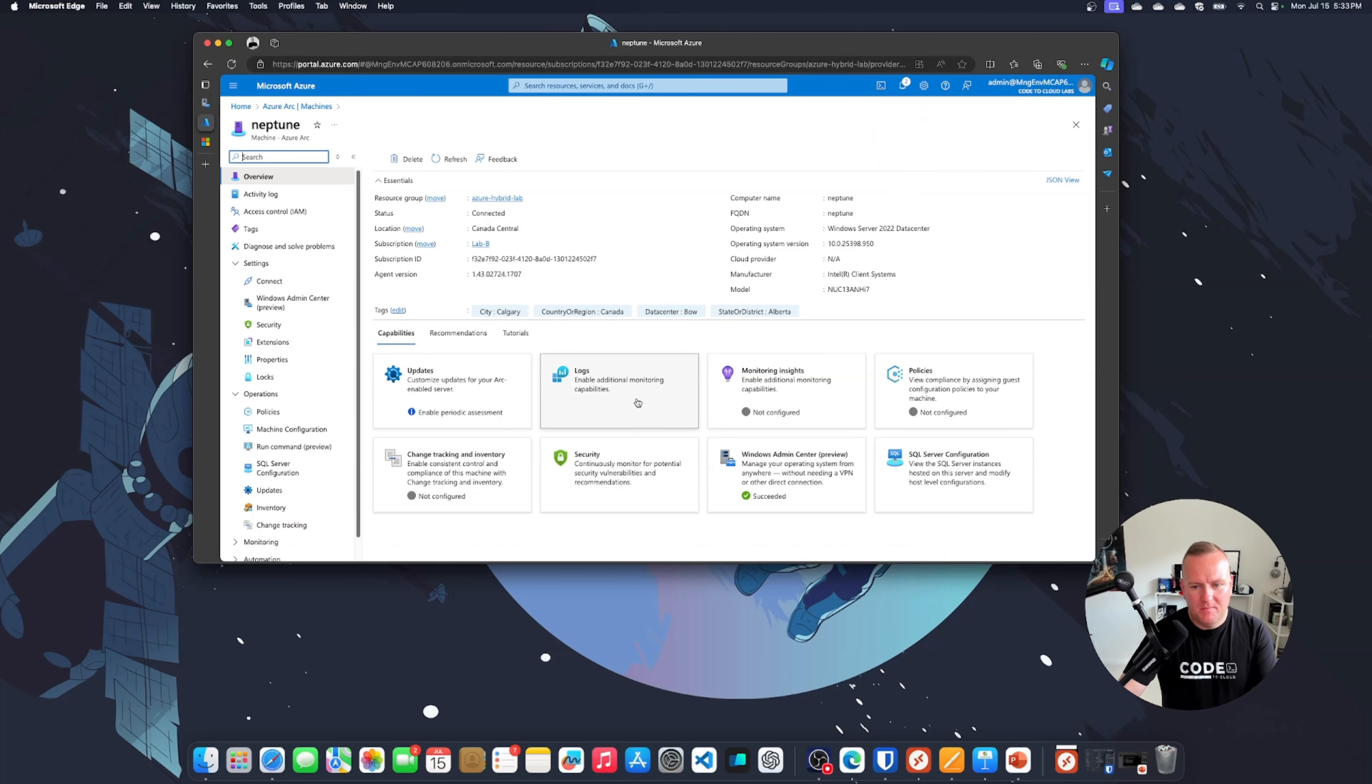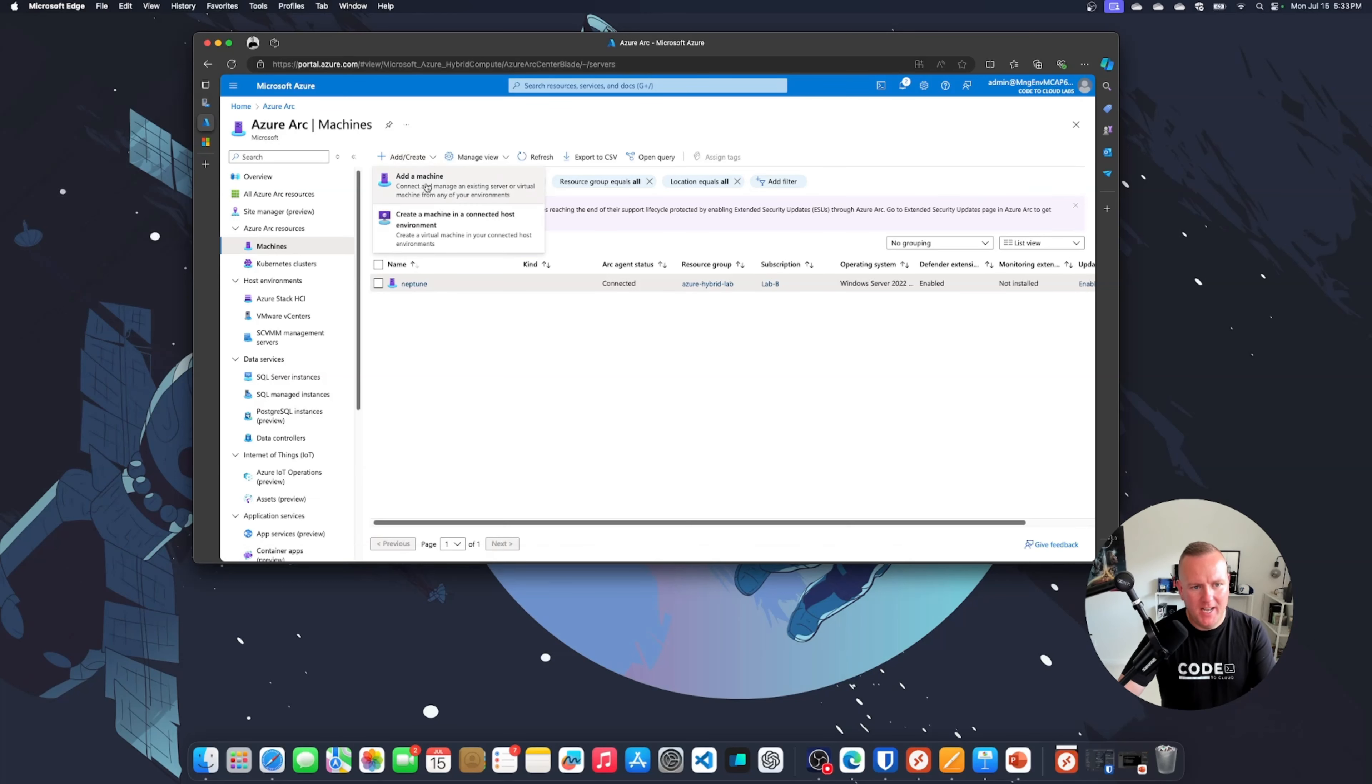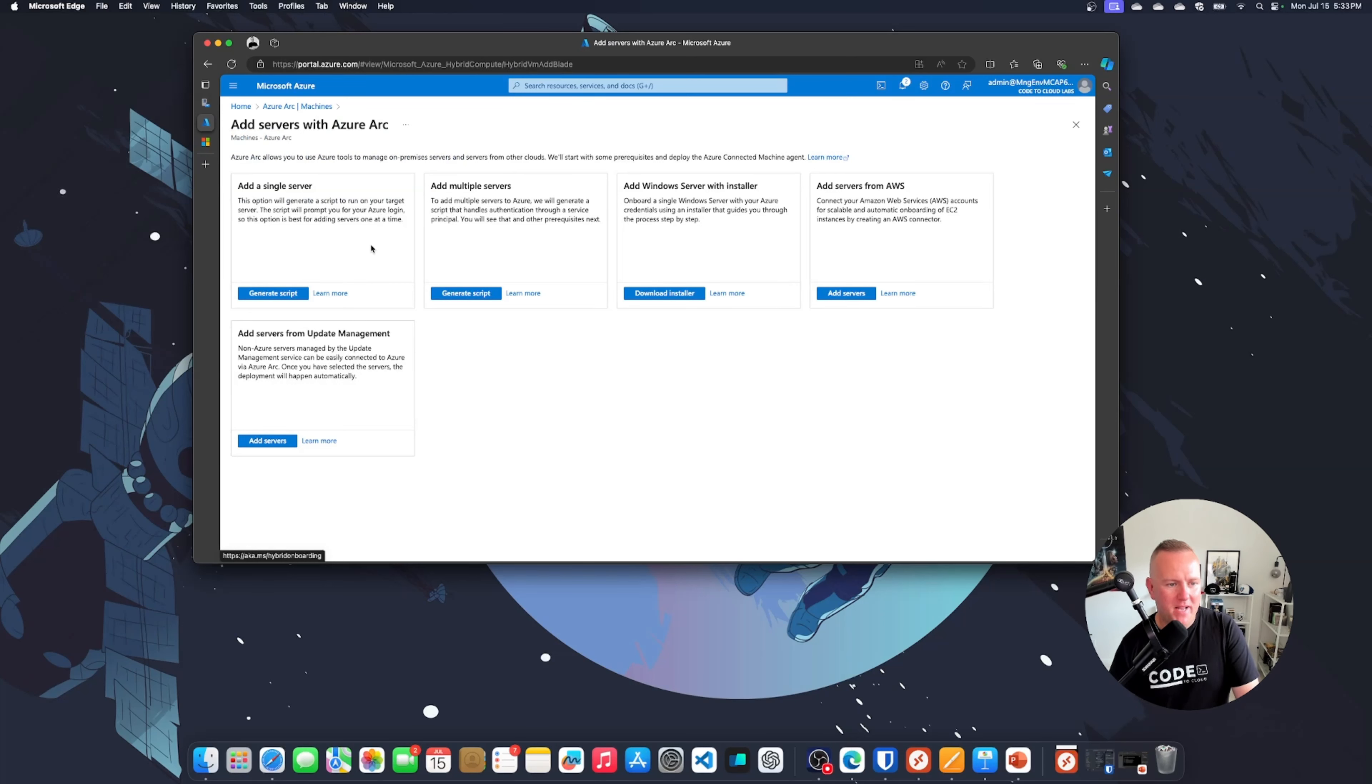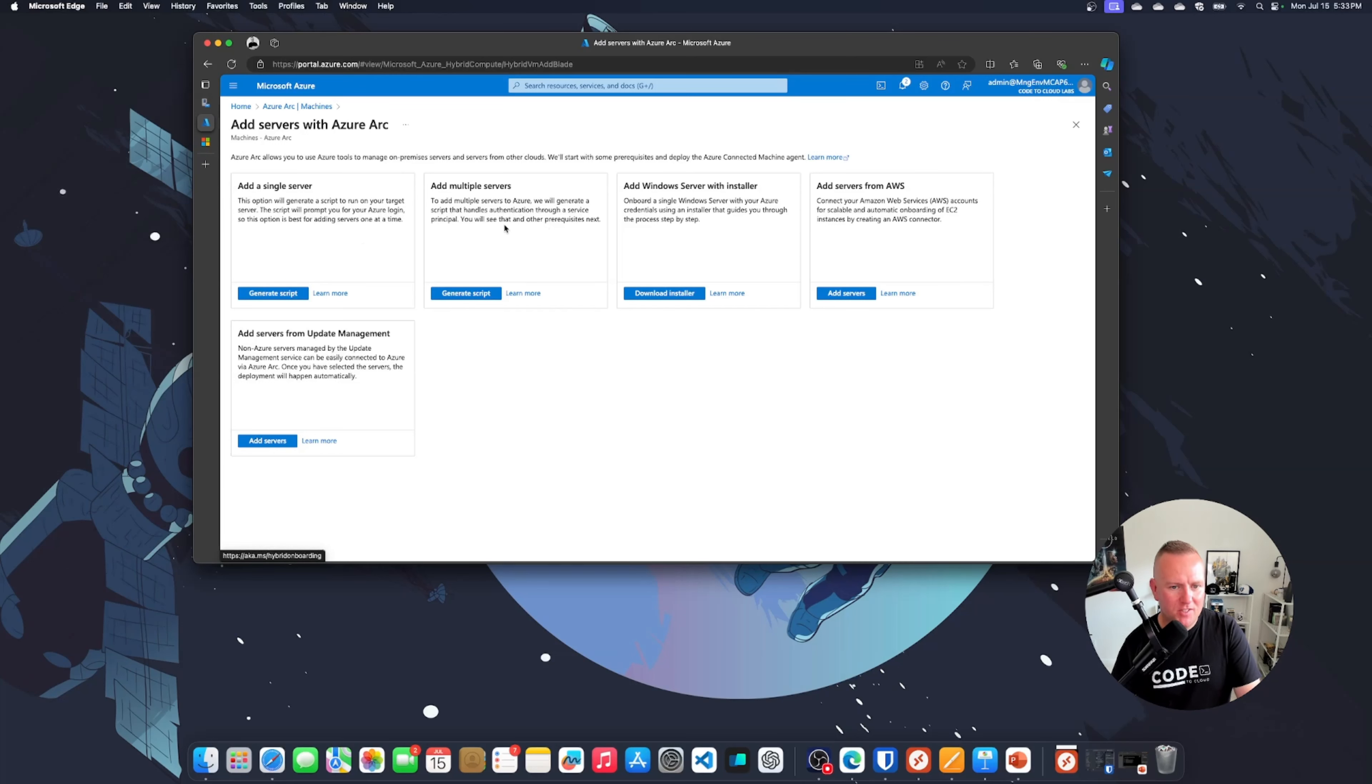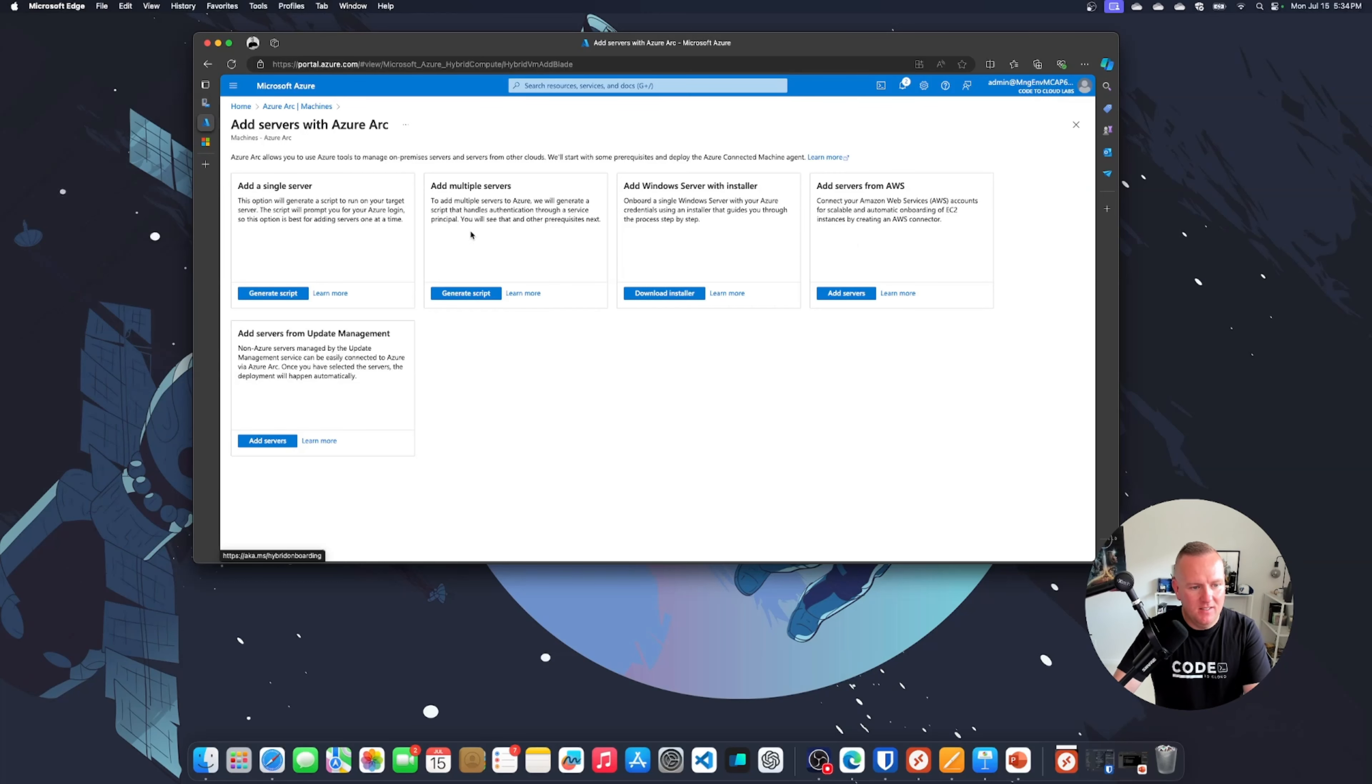Let's go back to azure arc. I'm going to click add and create here at the top. I'm going to add a machine, maybe it's a physical machine actually hosted on bare tin. I've got add a single server, I can add multiple servers for bulk onboarding. I can do it via windows server with installer or I can add a server from aws such as an ec2 instance by creating an aws connector. I can add servers using the update management tool as well. Let's click generate script on add single server here.